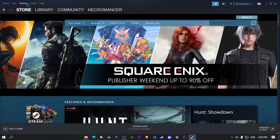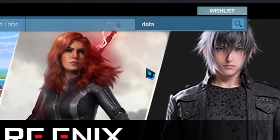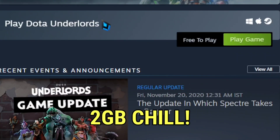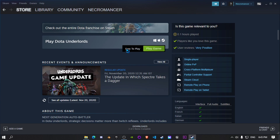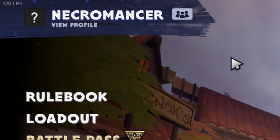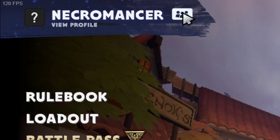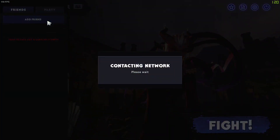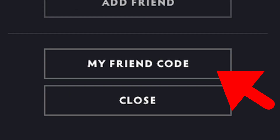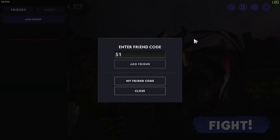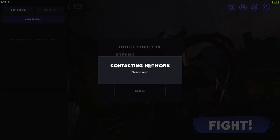Alright, here we go. First, download Dota Underlords on Steam, which is free to play with a download size of 2GB. After downloading and opening the game, in the top left corner you can see your name, and beside that there is an add friends option. To add friends, you need to either give your code, which can be accessed from the 'My Friend Code' option, or you can take the code from your friend — you'll understand it when you do it.